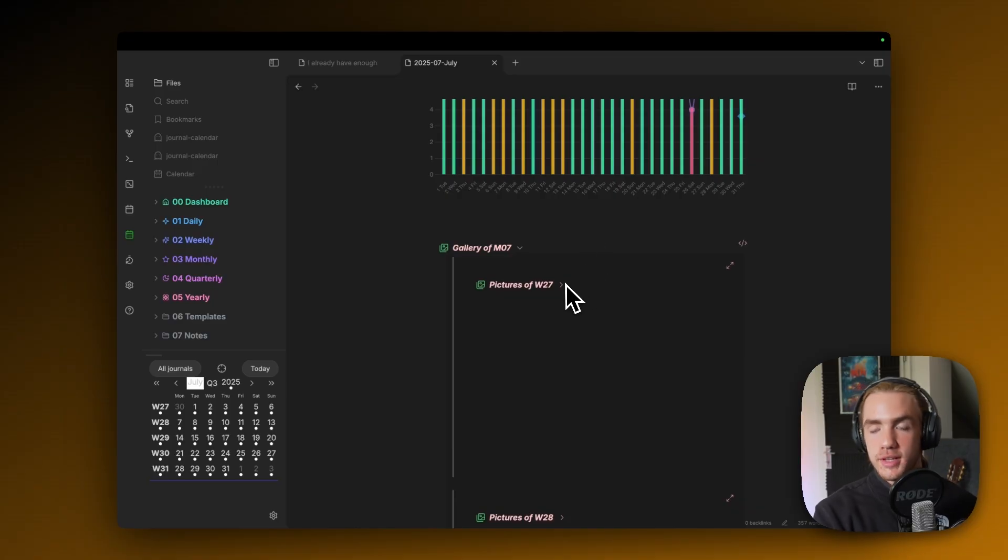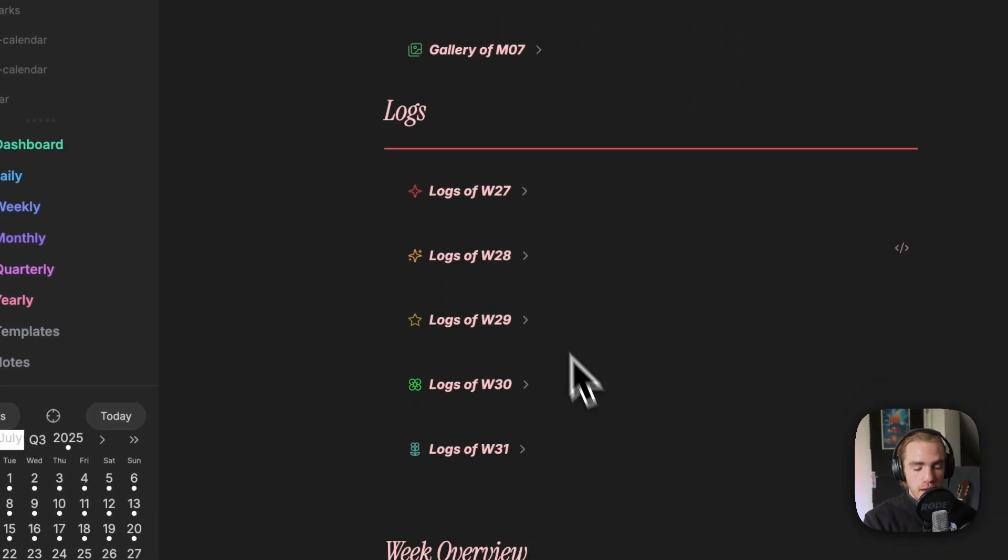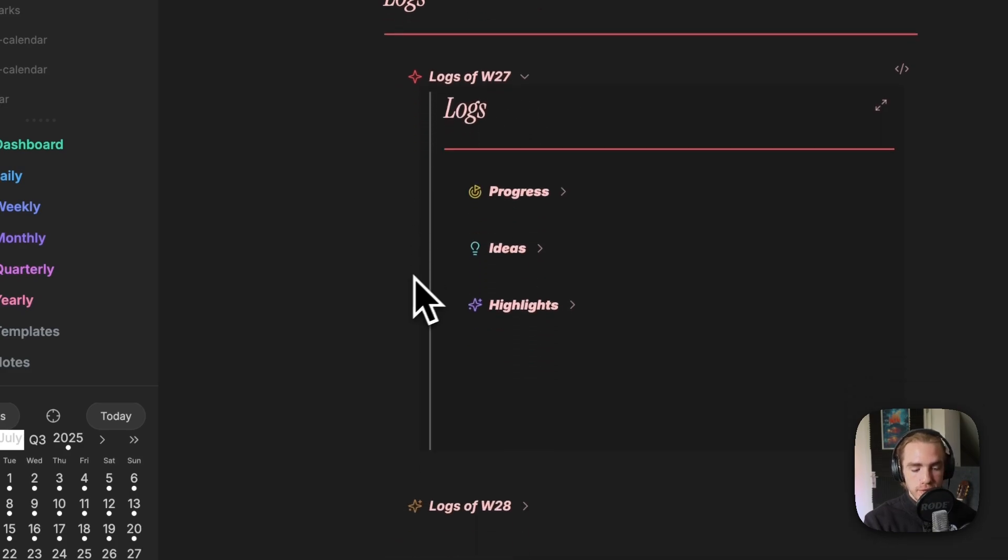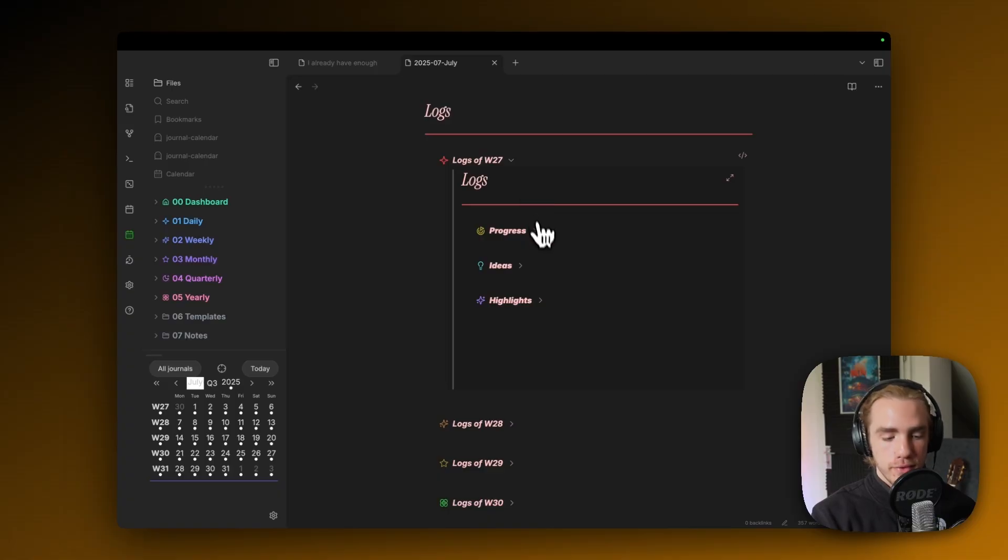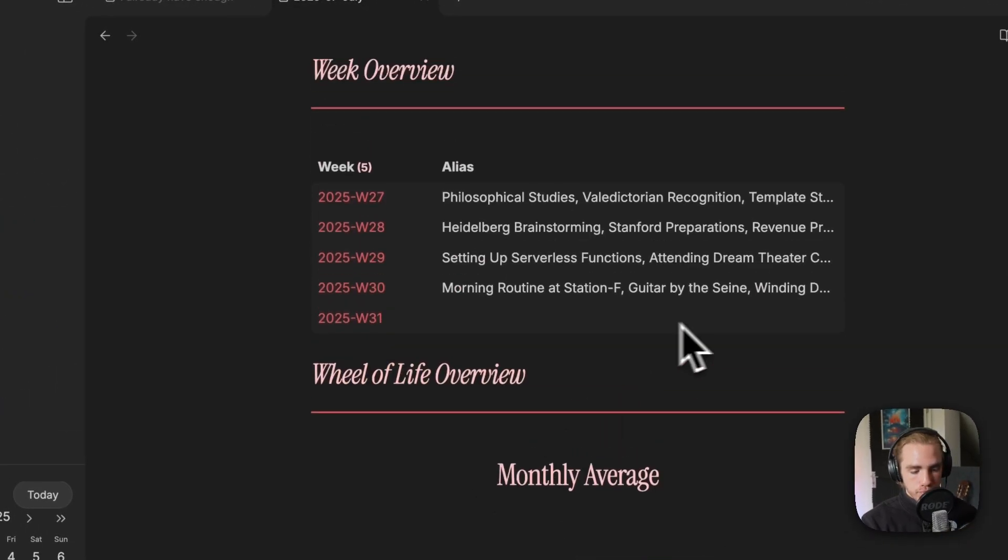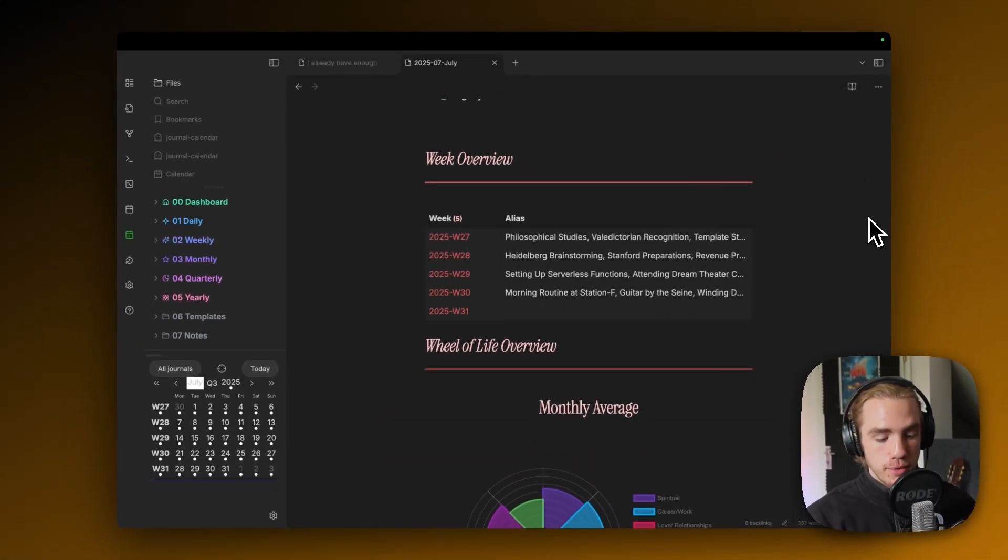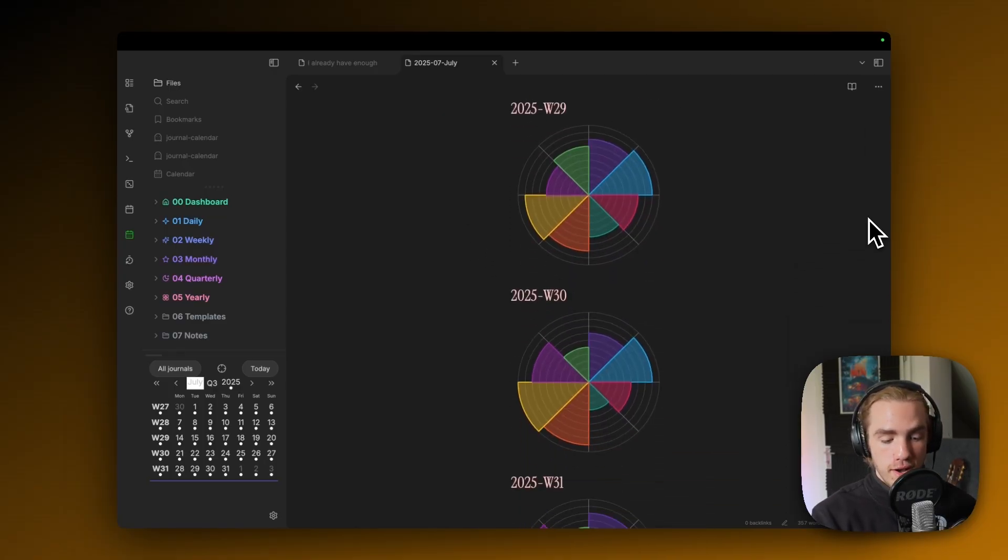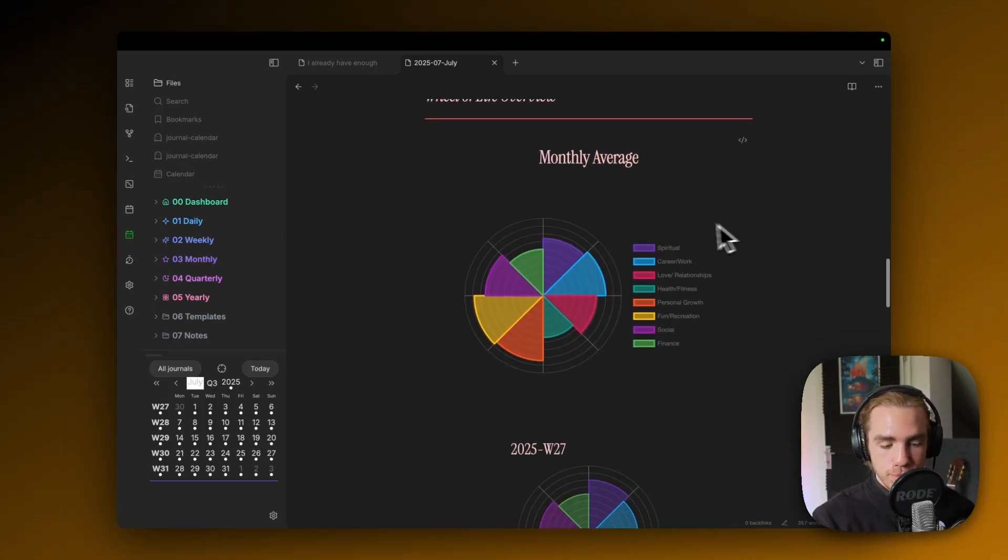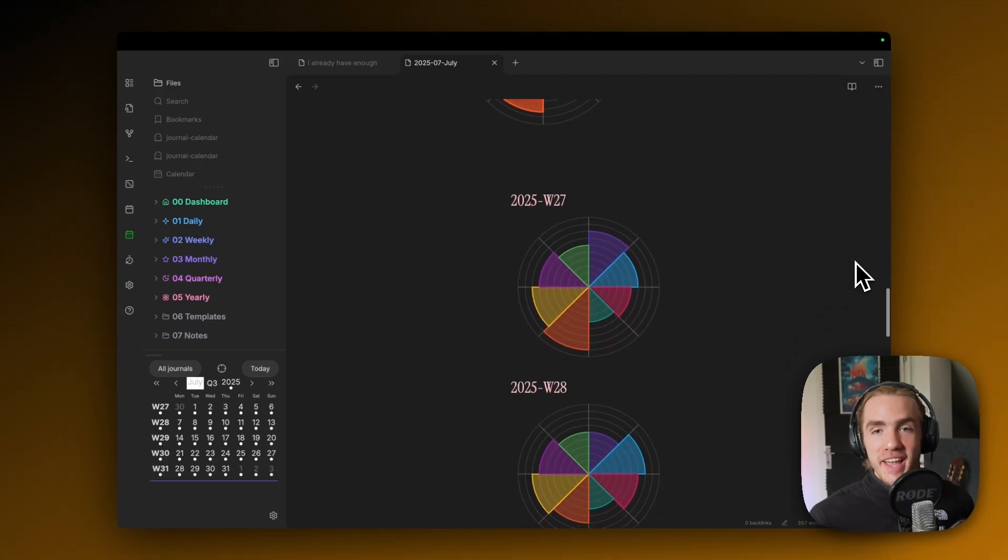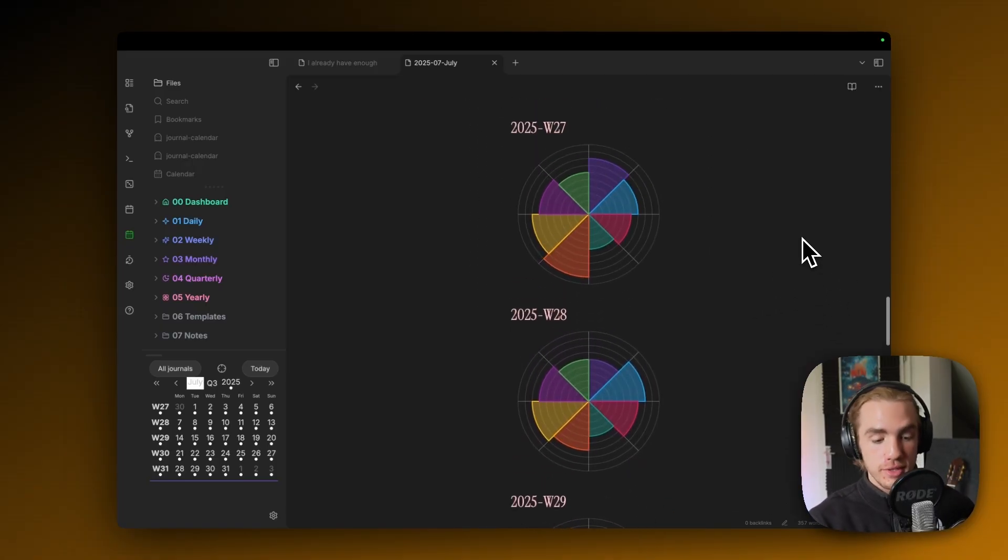There's again the photo gallery, but this time aggregated. If you open the photo gallery, then you're opening the weekly photo galleries. It's similar for the logs, there are now a collection of the logs of the week itself that you can each open individually.